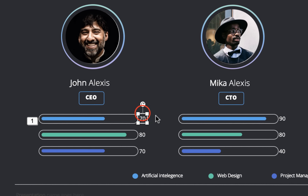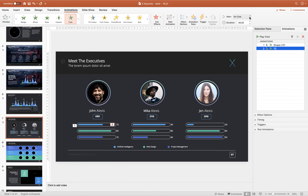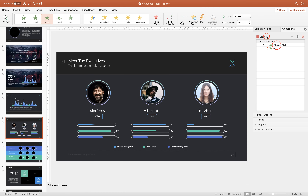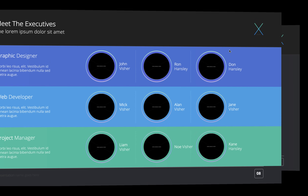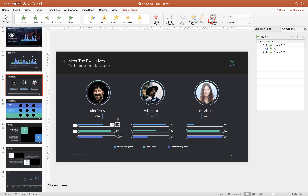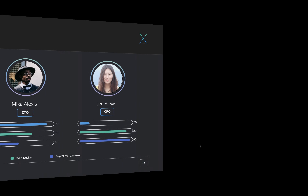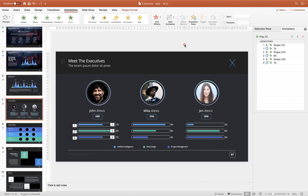Now select the text box showing 70 and add a Fade animation to it, making sure it starts After Previous — so the bar wipes in first, then the text box appears. Let's preview on full screen: the blue bar comes in, then the text box 70. We can use the Animation Painter to speed up the process — select the first bar, paste its animation to the rest of the bars, and do the same with the text boxes. The result: first bar with first text box, second bar with second text box, third bar and third text box. Easy peasy lemon squeezy.